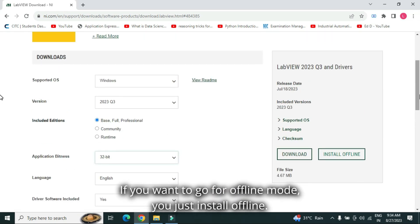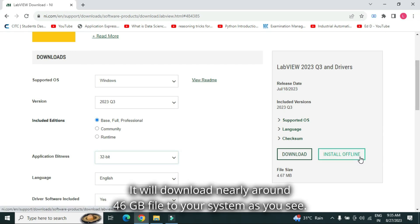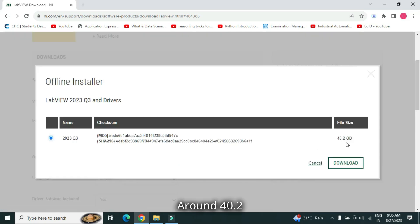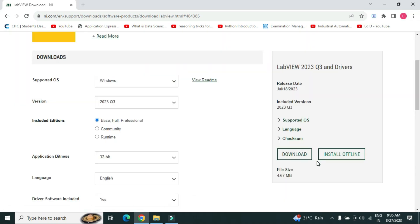If you want to go for offline mode, you just install offline. It will download nearly around 46 GB file to your system. As you see, around 40.2 GB file is there.